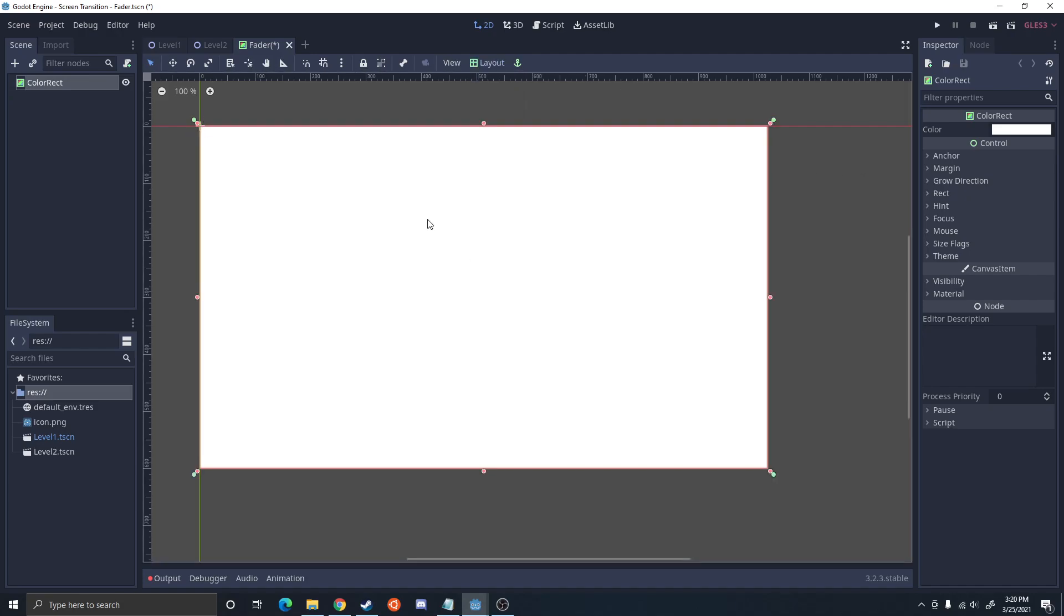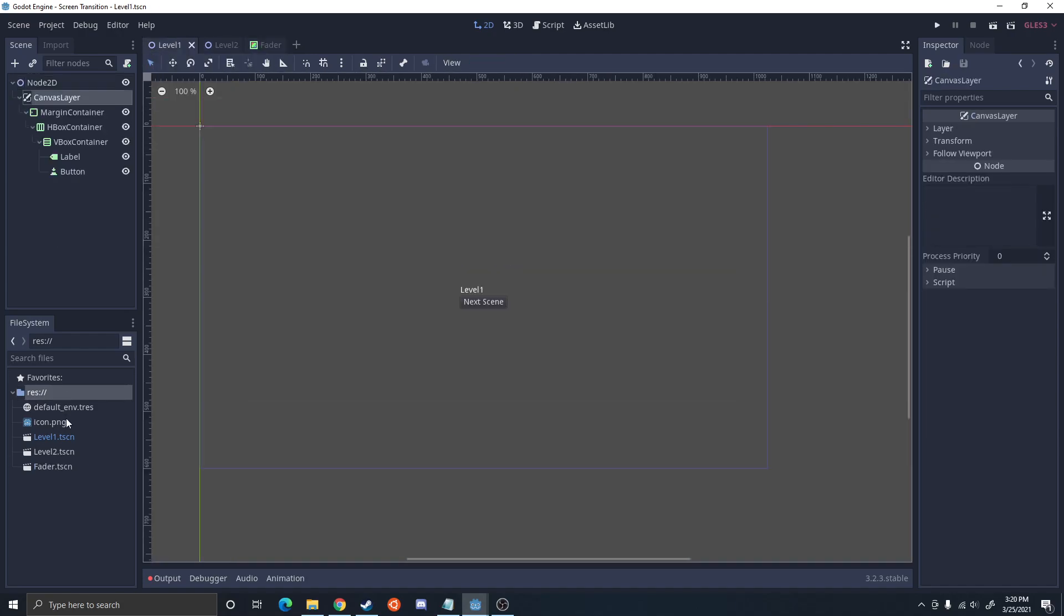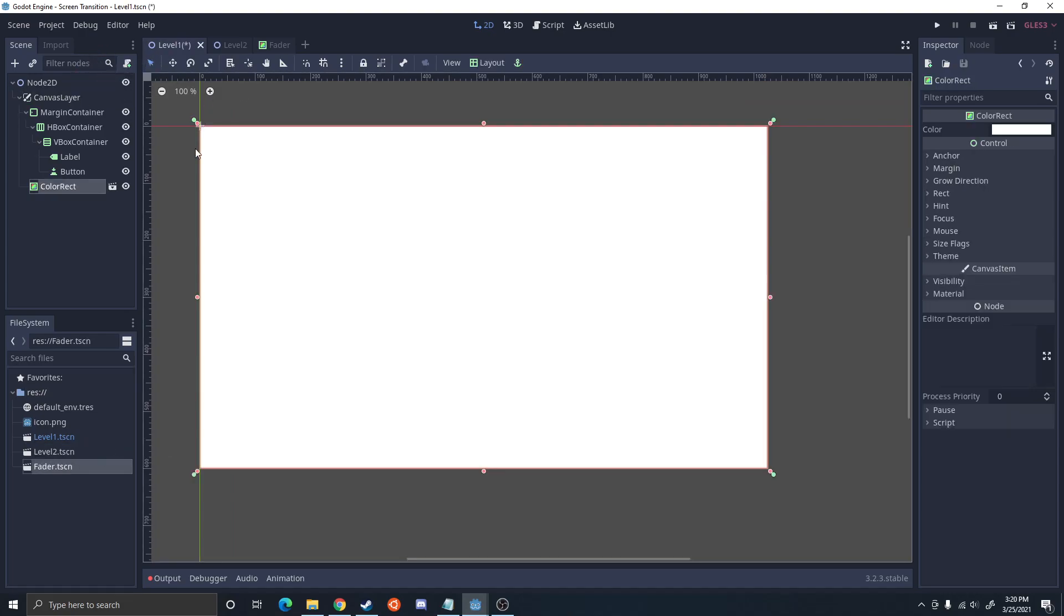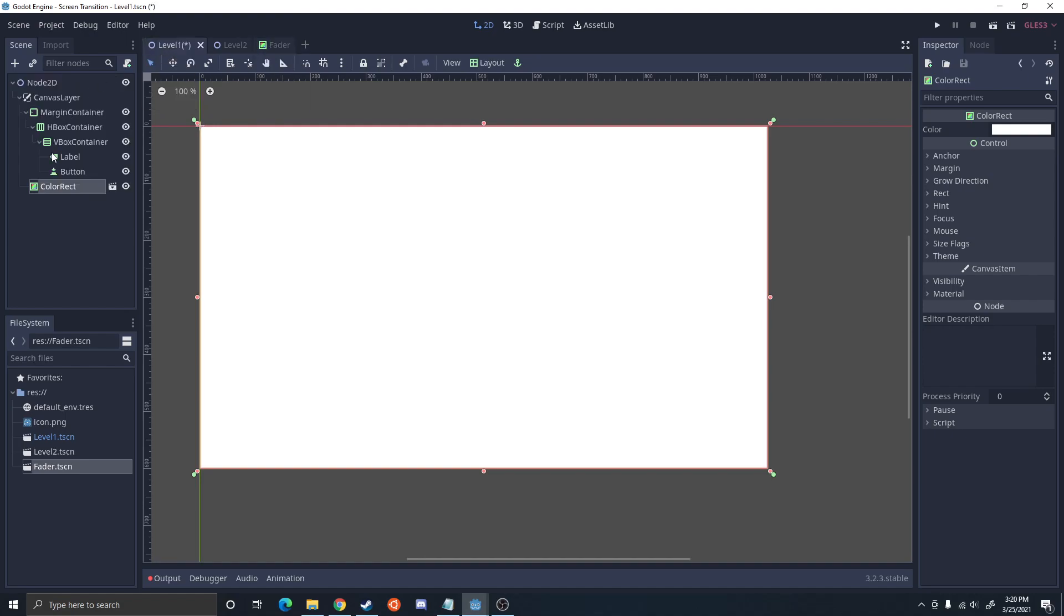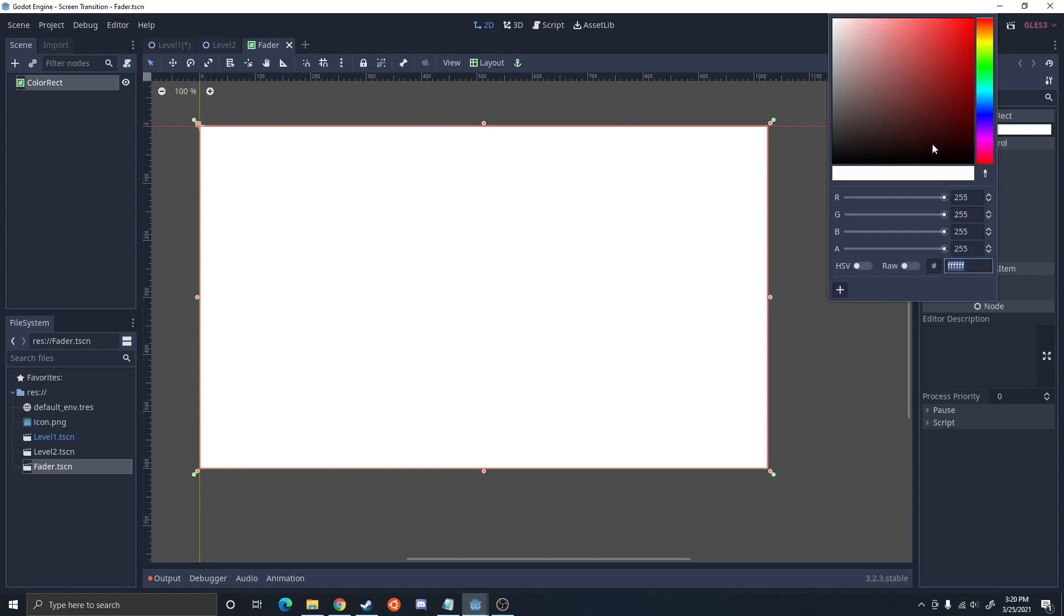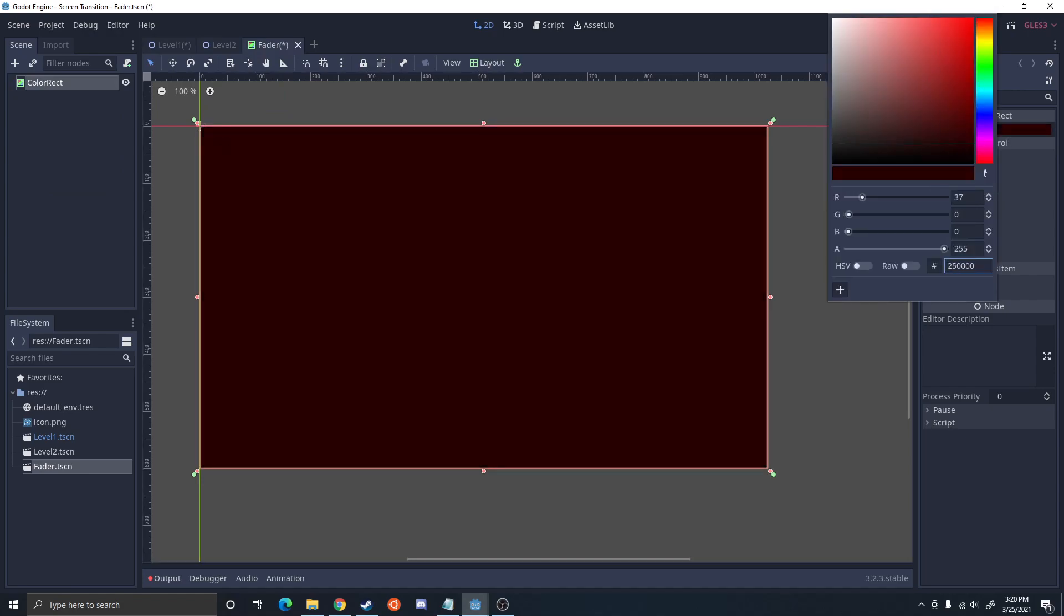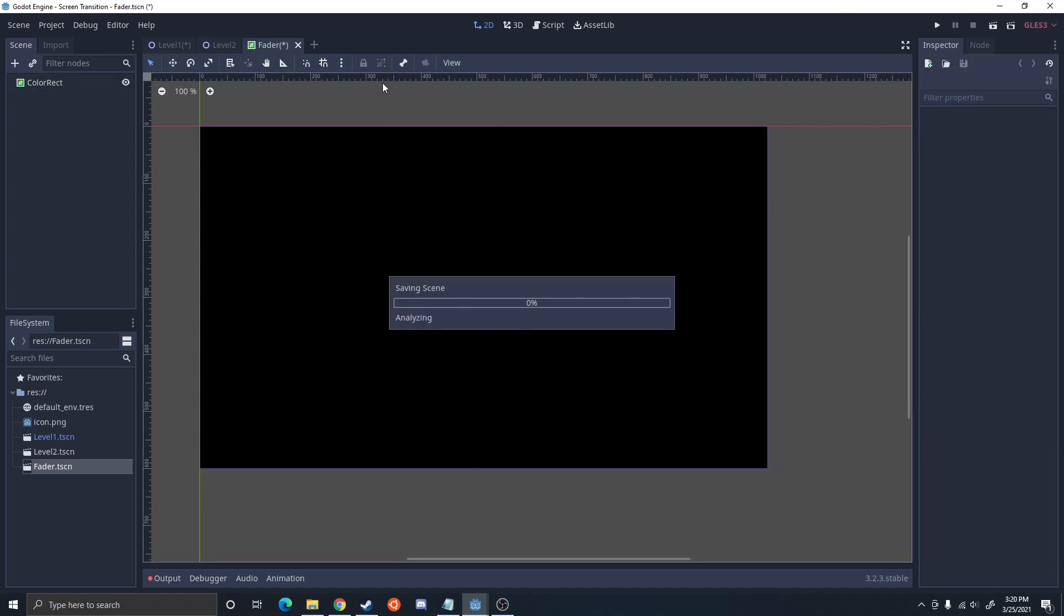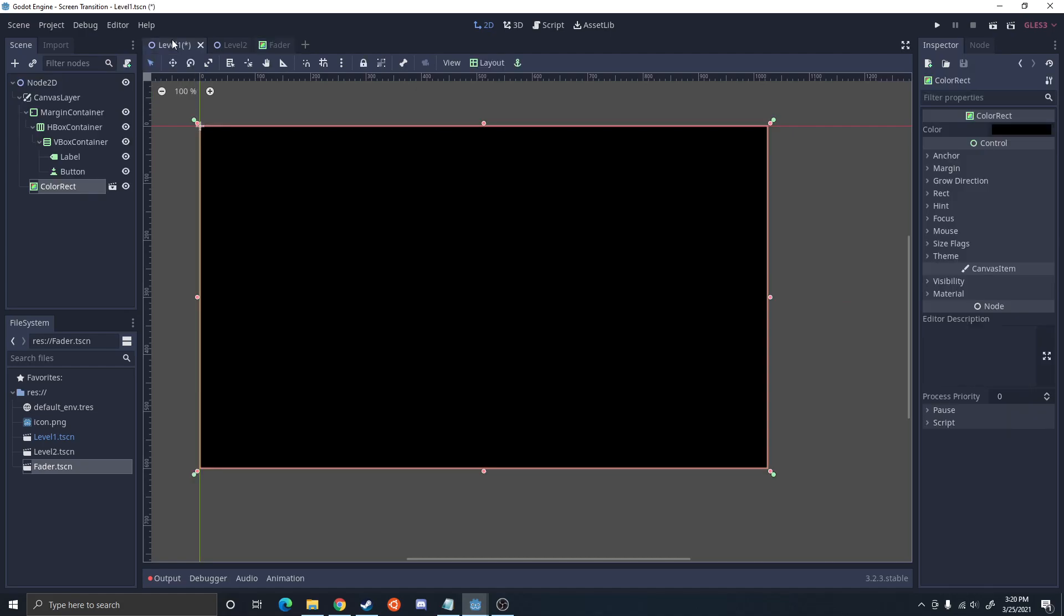So right here we're just going to set to full rectangle and this will make it so that if we were to drag the fader into the canvas layer it'll take up the full thing. Now we want this to be below everything else so it's in front of everything. I'm going to set the color to black so that way it fades to black. You could change the color to whatever you want.